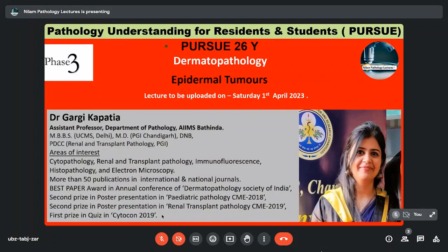Her areas of interest include Cytopathology, Renal and Transplant Pathology, Immunofluorescence, Histopathology and Electron Microscopy. She has more than 50 publications in international and national journals. She has been the recipient of the Best Paper Award in the Annual Conference of Dermatopathology Society of India, Second Prize in Poster Presentation in Pediatric Pathology CME in 2018, Second Prize in Renal Transplant Pathology CME in 2019, and First Prize in Quiz in Cytocon 2019. I would request Dr. Gargi Kapatya to start her lecture on Epidermal Tumors.